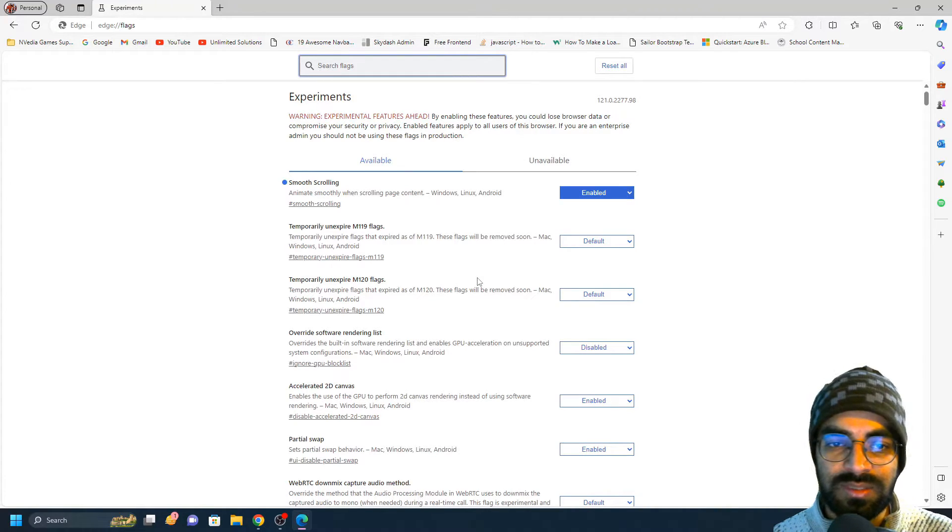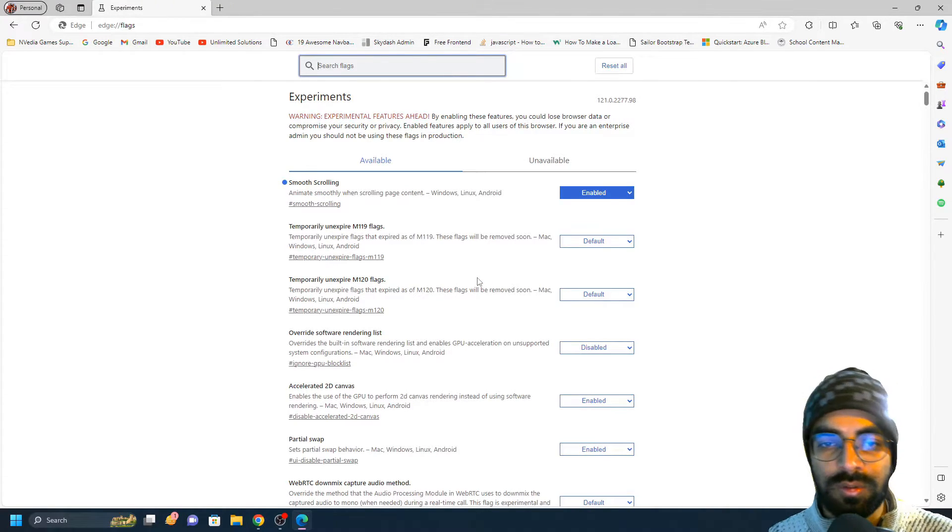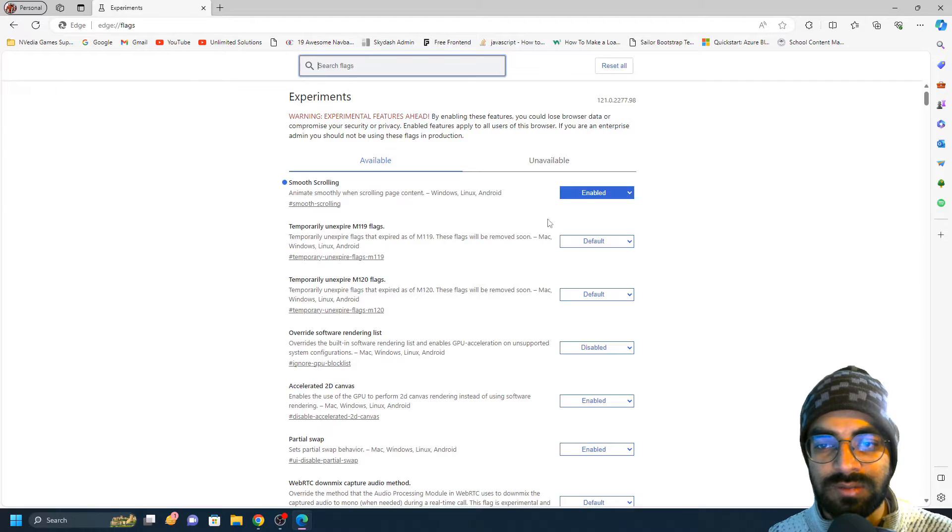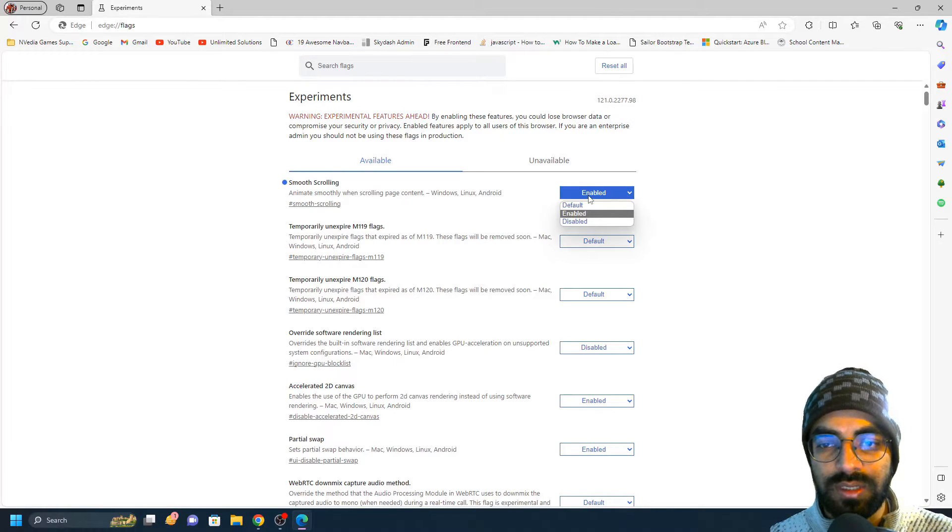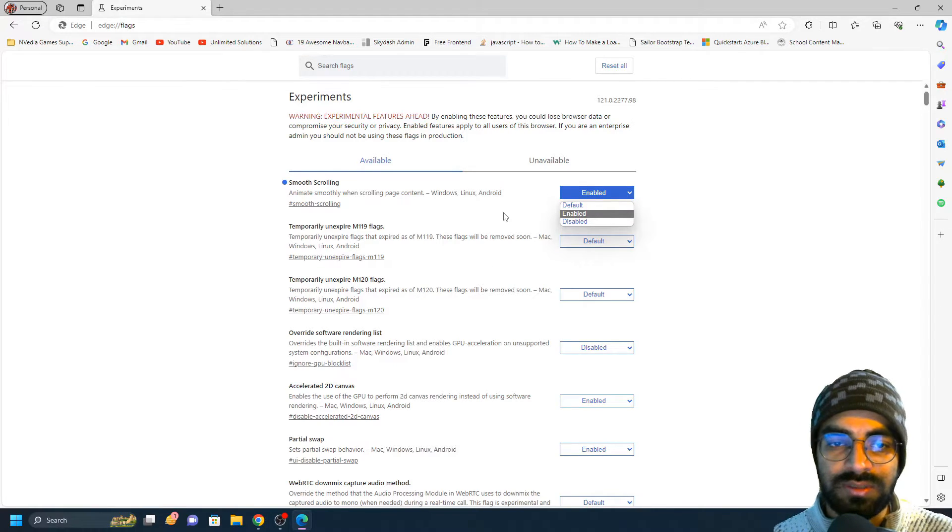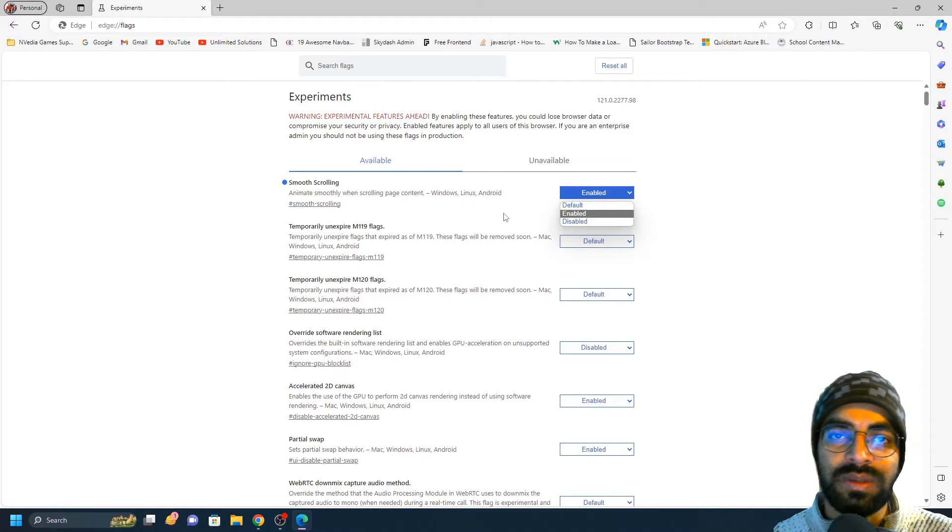If you'd like to revert back the settings to default or disable, you can just choose it and restart the browser. This is how you can enable or disable smooth scrolling.